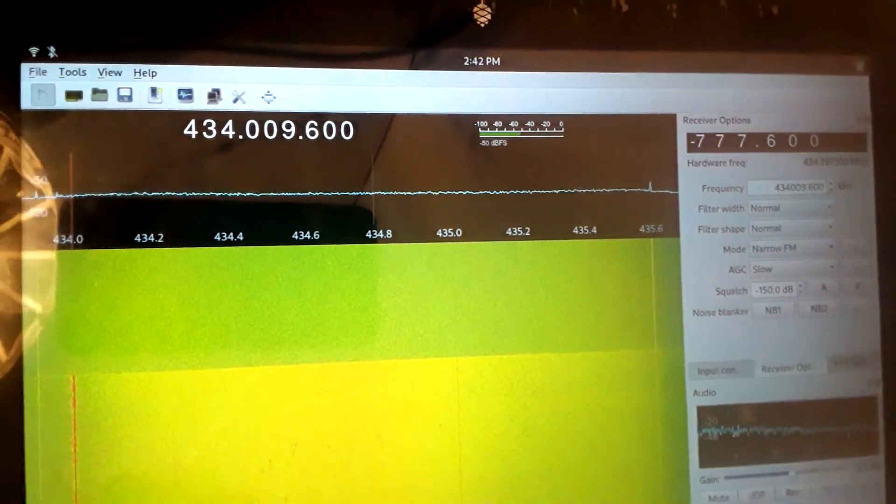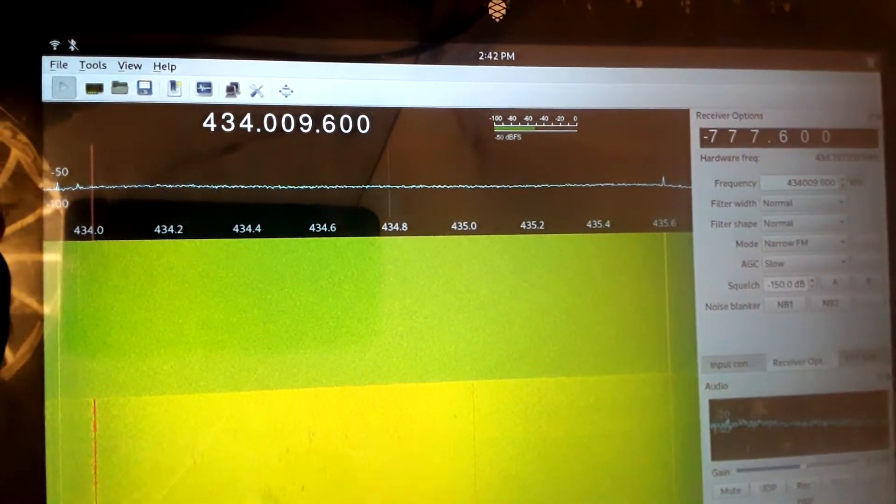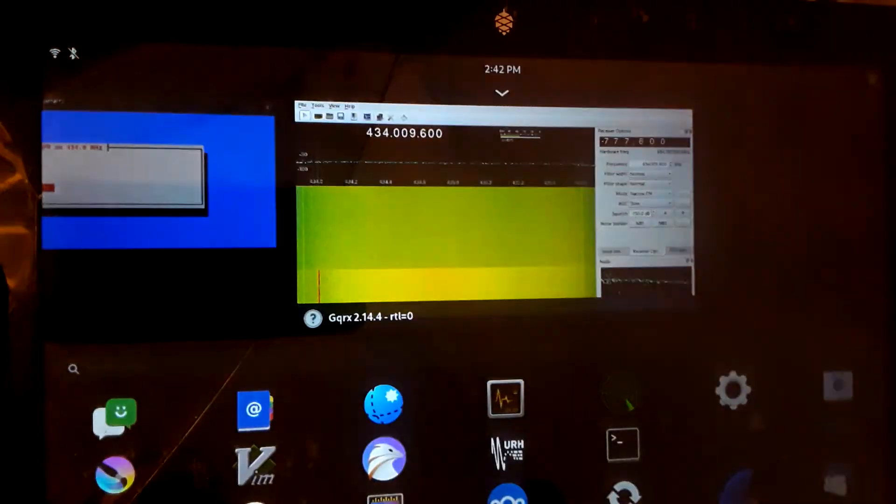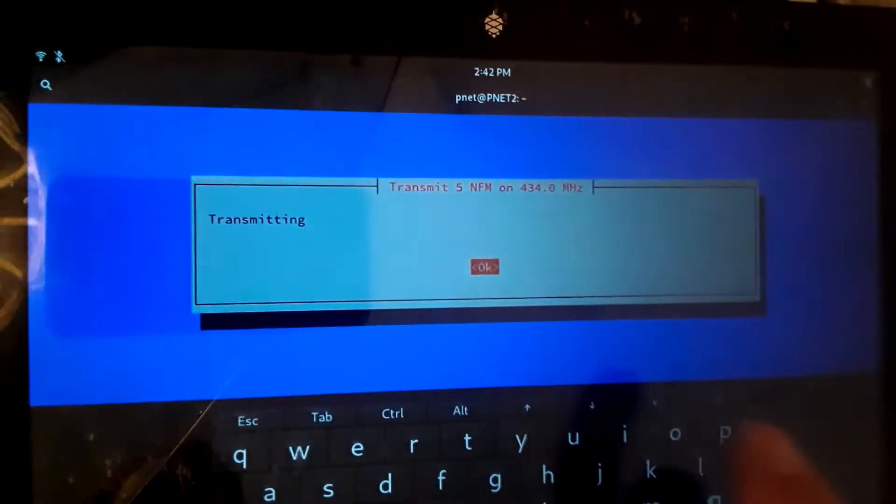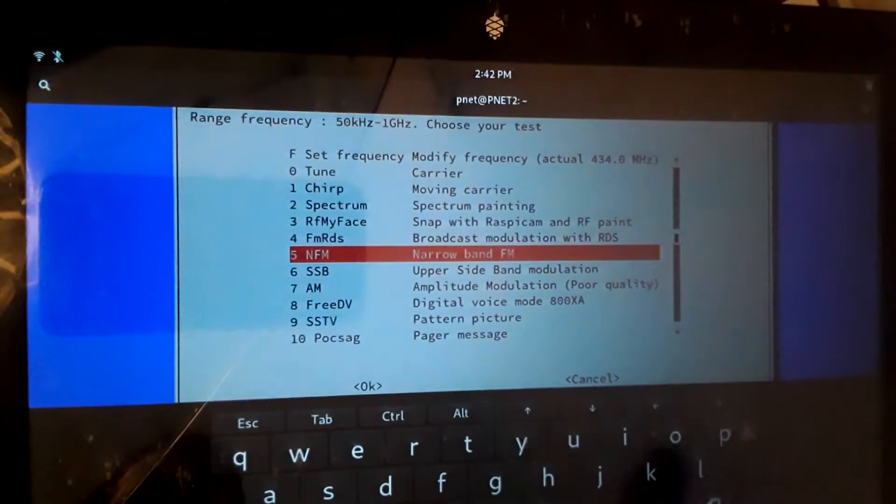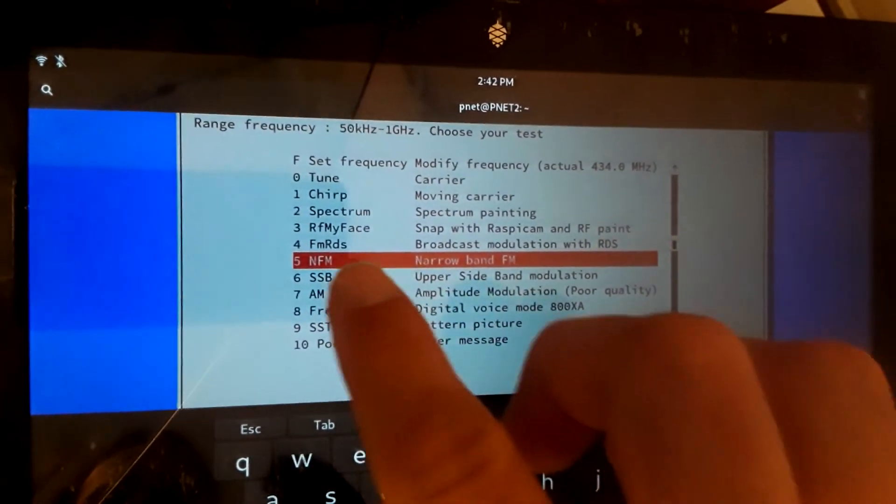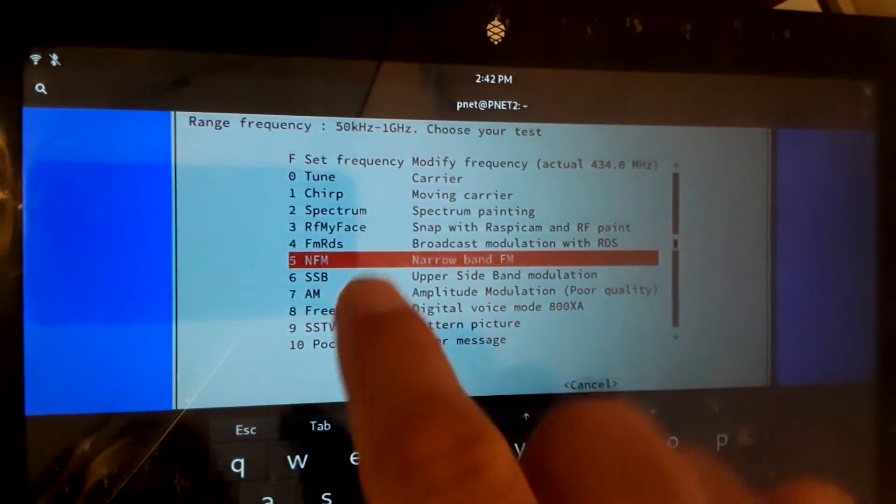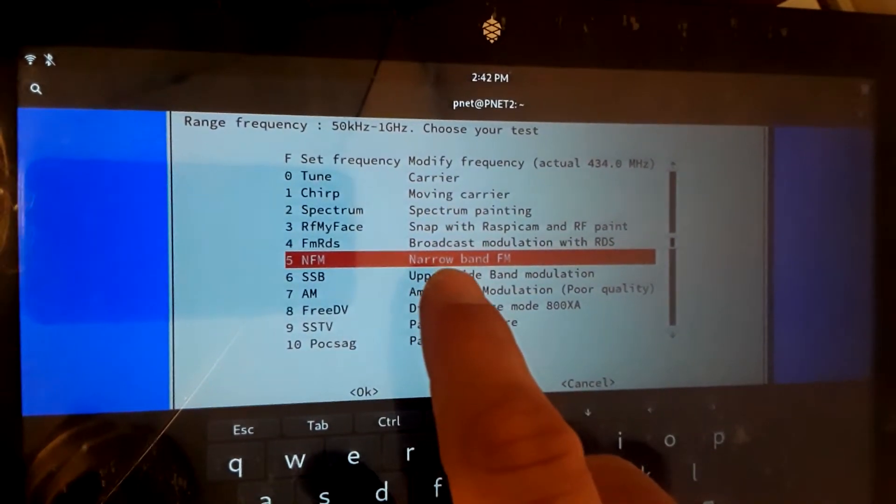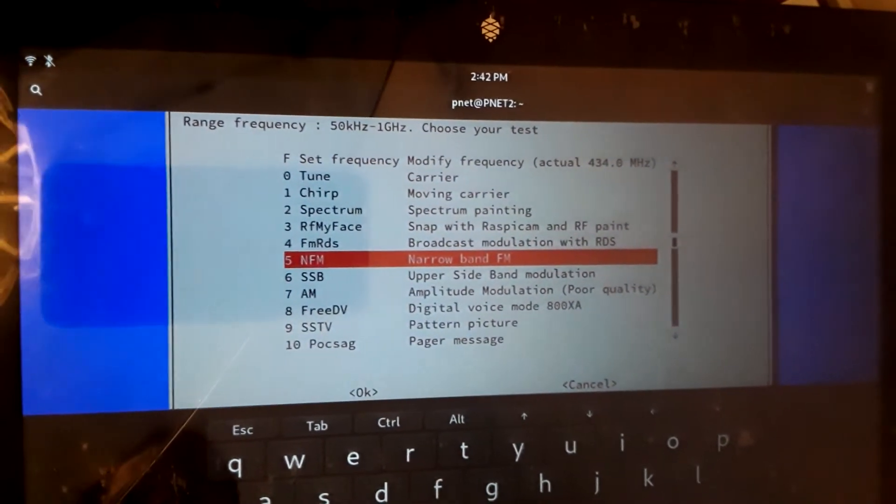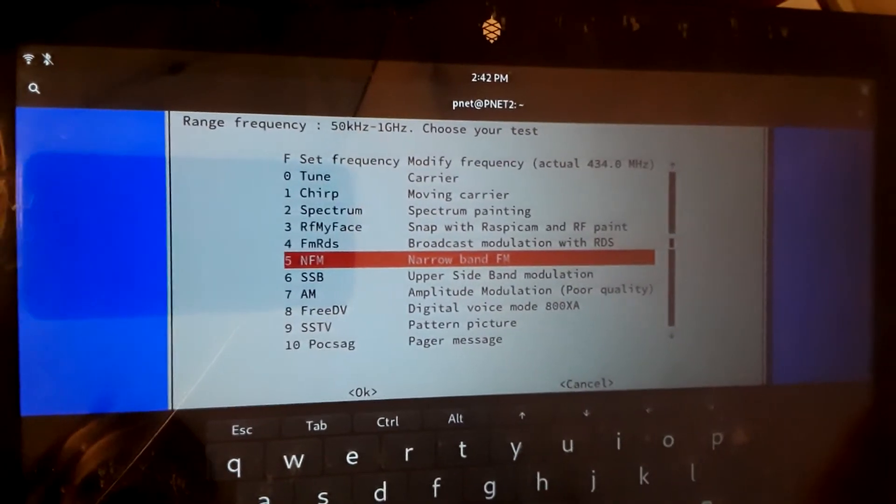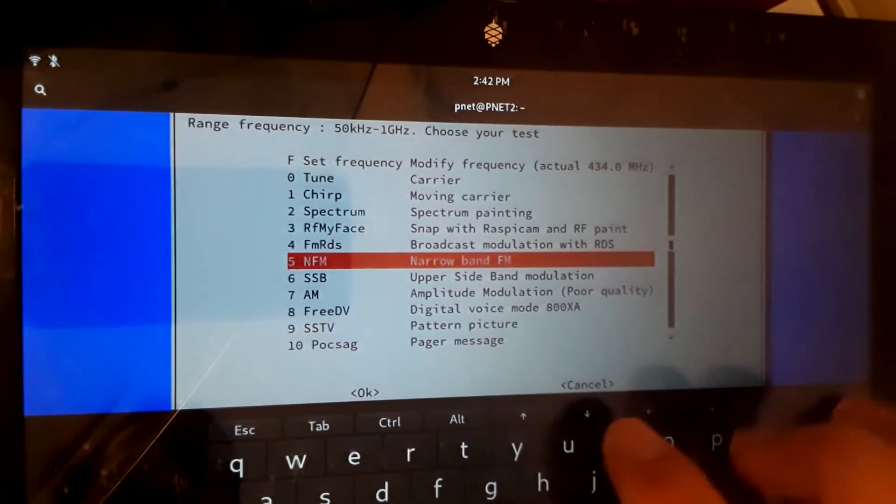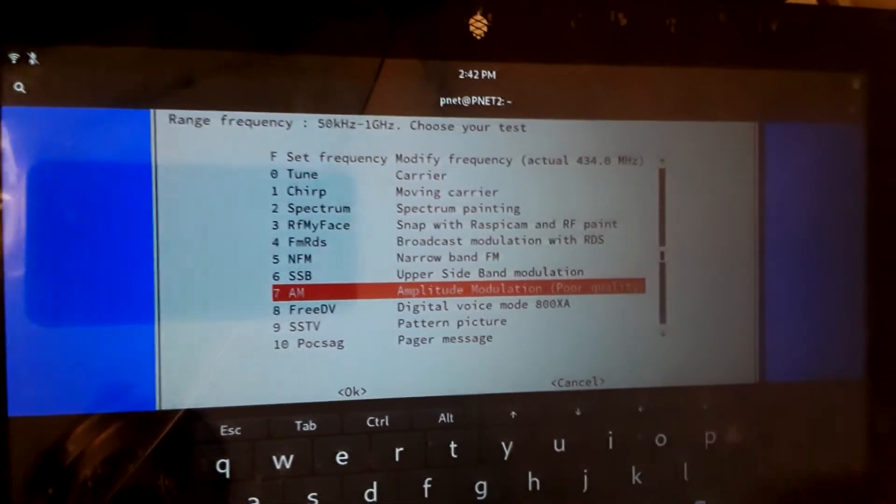That is RPITX, as you can see the signal right here. Go ahead and stop this. It's got a ton of options for you. Let's go ahead and take another look at the menu for the test screen. You can actually paint pictures using the actual radio receiver and transmitting off that GPIO pin. You can also go down and use AM modulation.